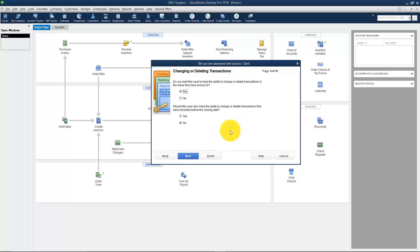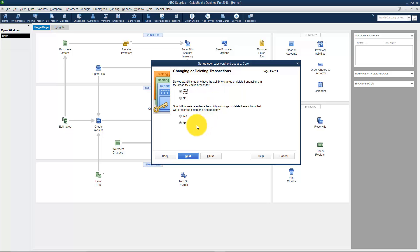Here it asks if I want to change or delete the transactions. I would leave this where it defaults. The top one says in the areas the user has access to, do you want them to be able to change or delete your transactions, of course. What if this user realizes she entered a bill twice? She can delete one of those. Down here it's asking if she can change or delete transactions recorded before the closing date. So we're going to say No there.